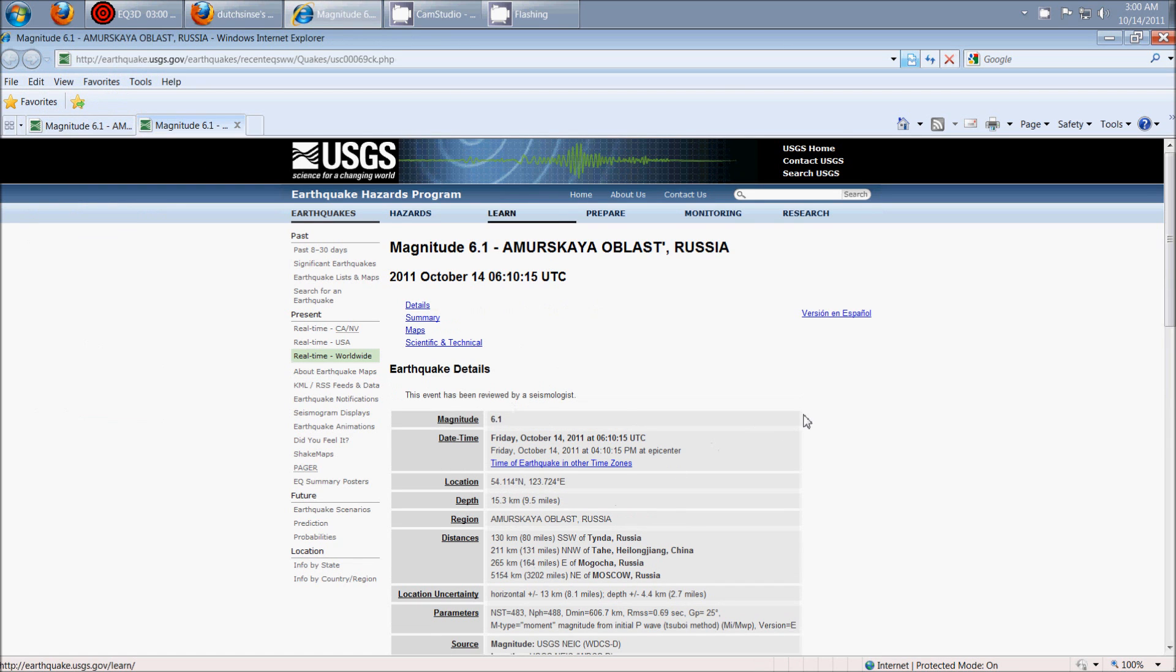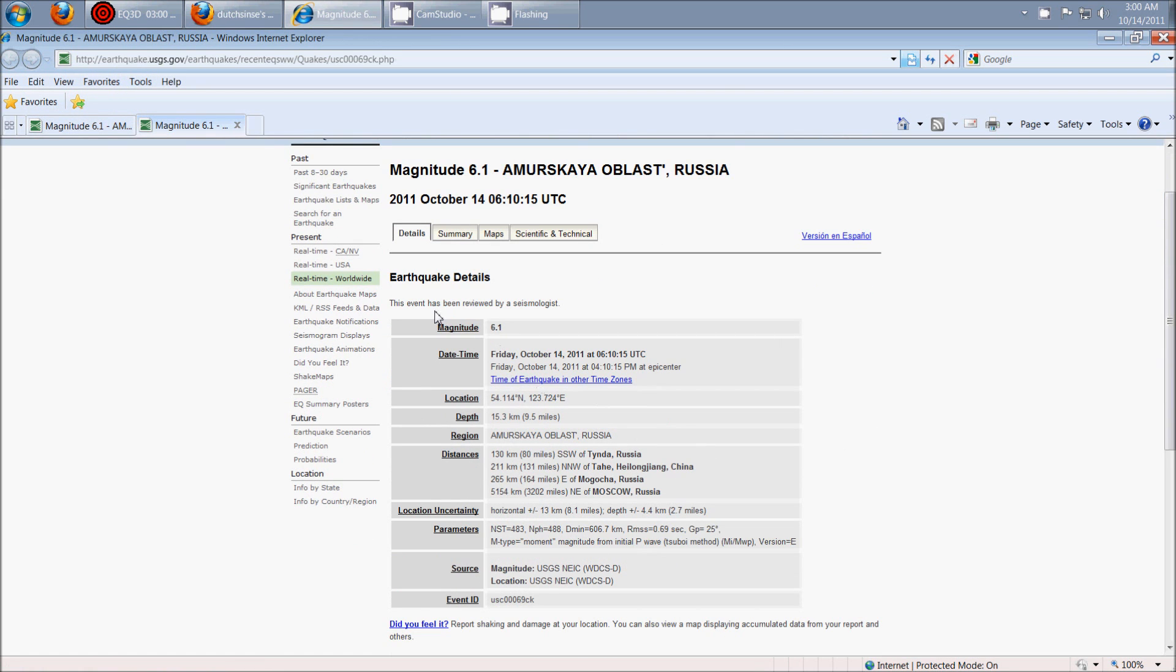And here are the statistics reviewed by a seismologist already. It was at 9.5 miles deep, and the area is Amarskaya Oblast, Russia.